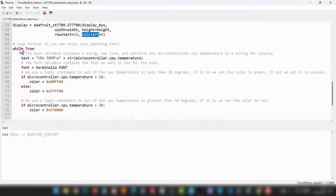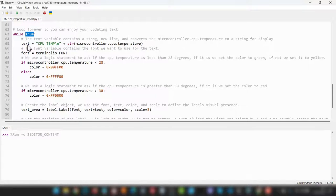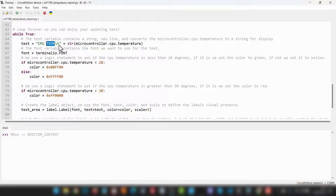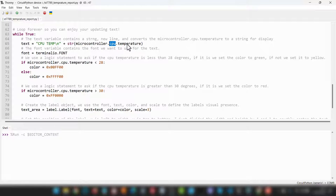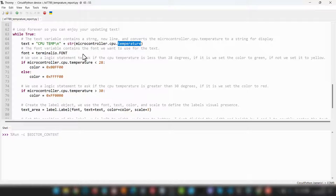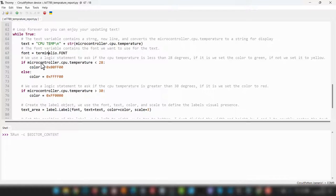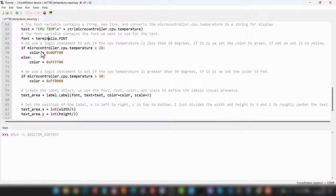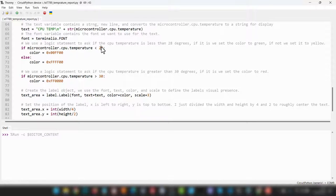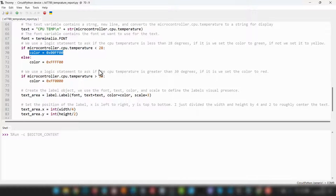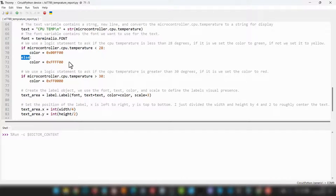Next, we're going to create an infinite loop that keeps our program running. We're going to create a string object called CPUTemp, and we're going to give it a new line character, allowing us to combine everything into a single string object. And then we use the str command to convert microcontroller.cpu.temperature into a string that we can display. We set the font using terminal.io.font, and then we start our logic statement. We simply ask if microcontroller.cpu.temperature is below 28, then we set the color value to green, because it is nice and low. And then we go else, set it to yellow, because that means it's not below 28, it's above 28.